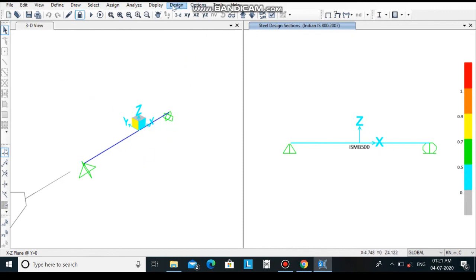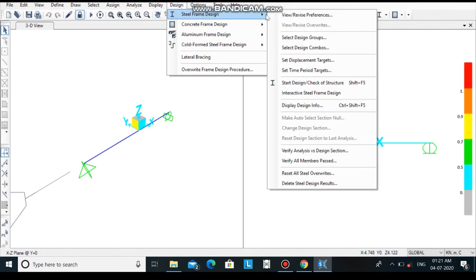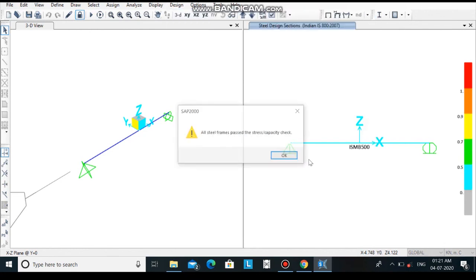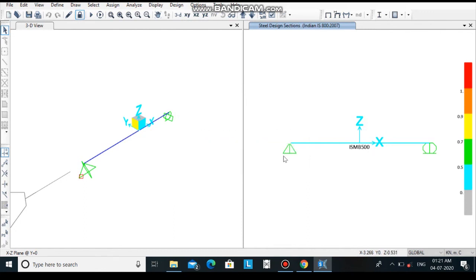You can check it by clicking on design steel frame design and verify all members passed. The notification is that all steel frames passed the stress capacity check. In this way we have successfully analyzed and designed the beam of steel. If you like this video, do share and subscribe our channel. Thanks for watching.